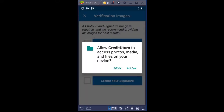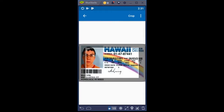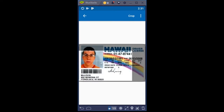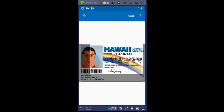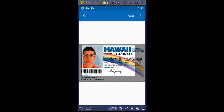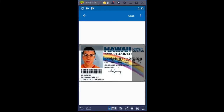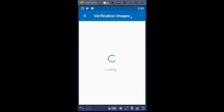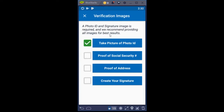I'm going to go to the gallery, not the camera, select a fake ID, and it asked me if I want to allow Credit U-Turn to access photos, media, and files — I said yes, allow. I'm going to move this to highlight the information. If you take your pictures on your mobile phone camera, you won't have this issue of fitting the ID within the area. I'm just going to move that around as best as possible, then click Crop. And then it shows a green check mark that says I've completed that.